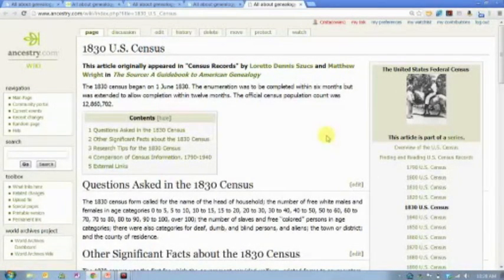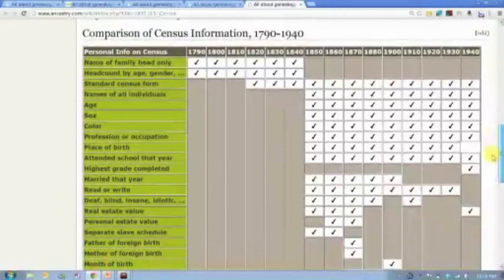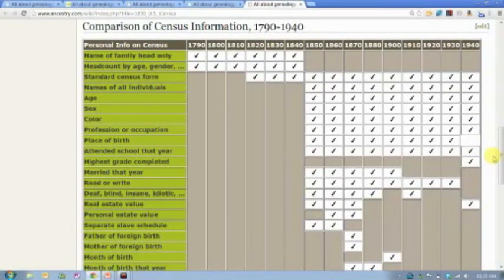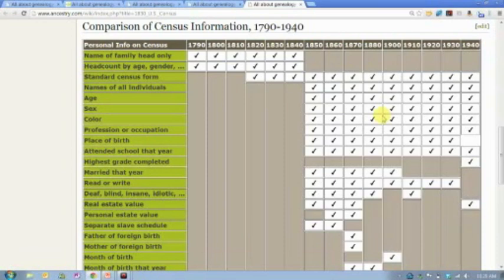Here's the article for the 1830 census. I can scroll down and learn more about what specific questions were asked, some important facts, and some research tips. My favorite thing on the census wiki is a table that compares every census from 1790 to 1940. It lists every field that was indexed or enumerated, with a checkbox in the table to tell you what years that information occurred. That's something I would hope all of you would spend at least a few minutes with or bookmark as a reference.